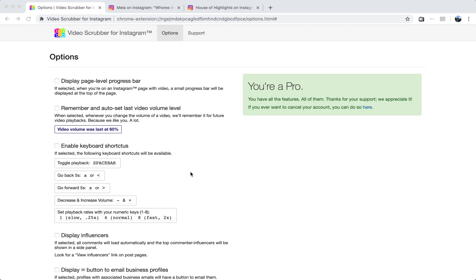My name is George and I'm going to show you how Video Scrubber for Instagram Pro works. This is a Chrome extension that gives you some awesome features for Instagram video consumption, and also just Instagram consumption from Chrome on your desktop computer in general.